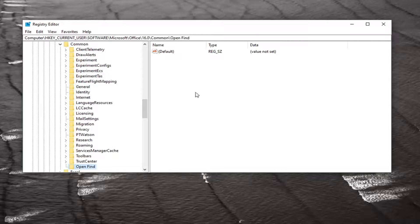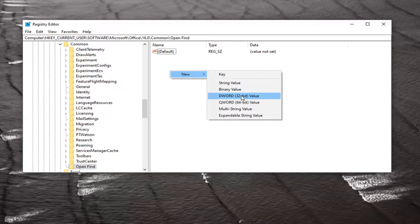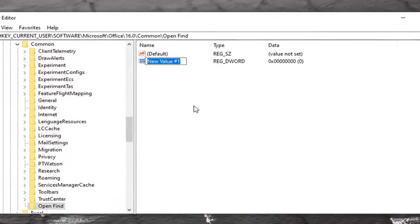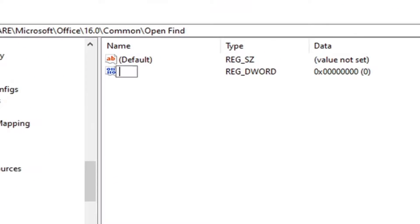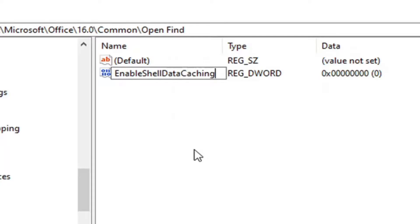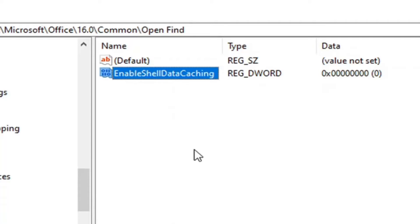Now on the right panel here in a blank area, right click, select New and then select DWORD 32-bit value. You want to name this value EnableShellDataCaching, C-A-C-H-I-N-G. Again, EnableShellDataCaching, exactly how it appears on my screen. I know people think caching C-A-S-H, no it's C-A-C-H-I-N-G. I'll zoom in further so you really shouldn't have any problems seeing it.